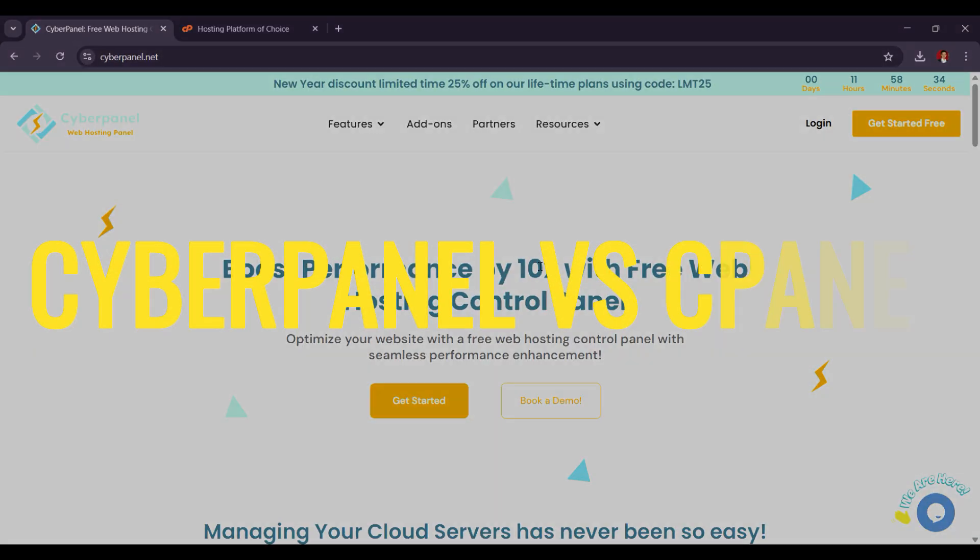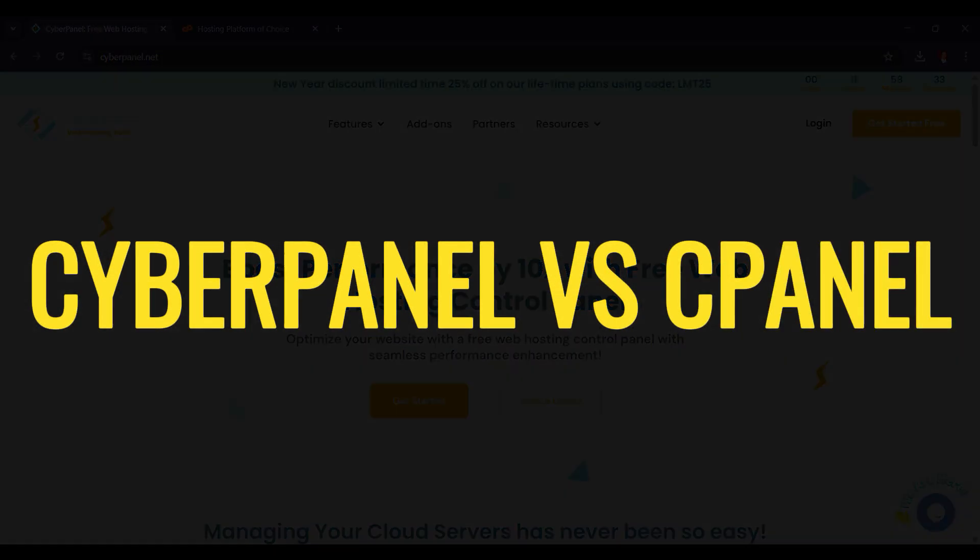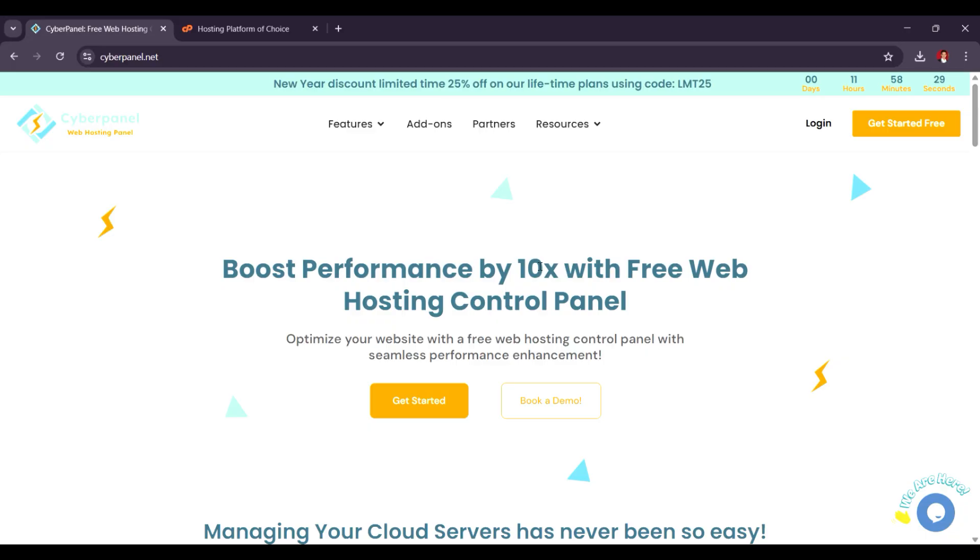CyberPanel vs. cPanel: which is the best server management panel in 2025? Both CyberPanel and cPanel are popular choices for server management, but they cater to different needs and user preferences.